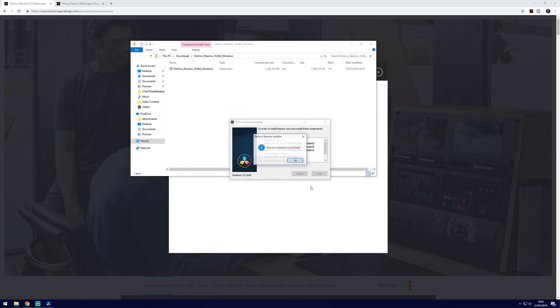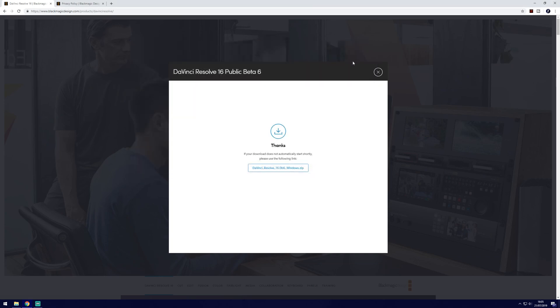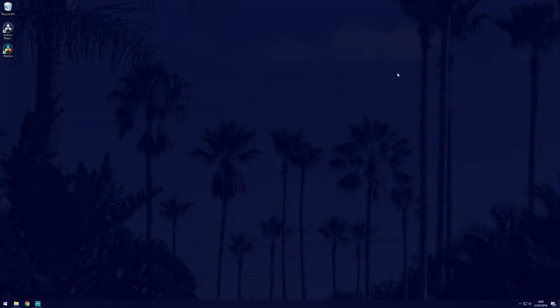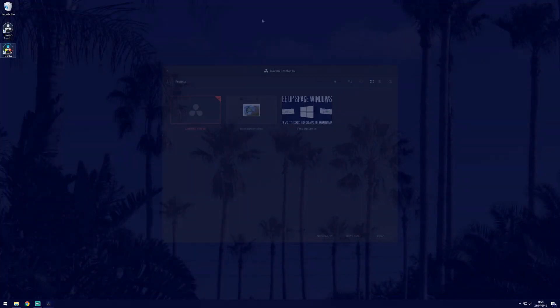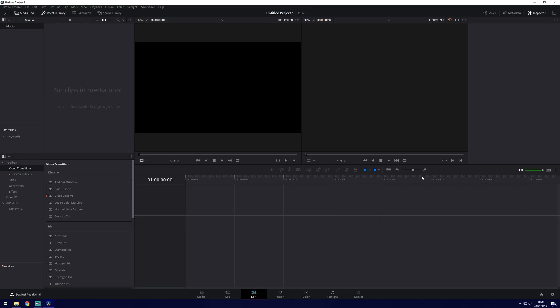Once it's done you can click finish and then open it up from your desktop. It will be the one that is called Resolve. You'll want to go to new project which is in the bottom right and you can give your project a name. Click create and it will open the editor.